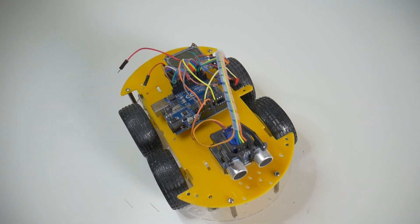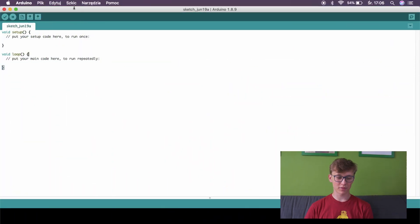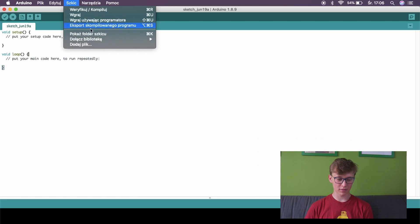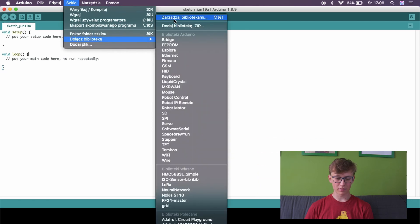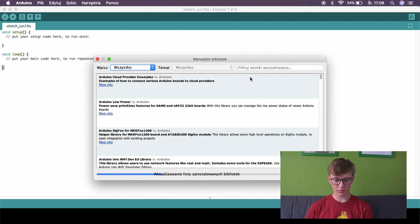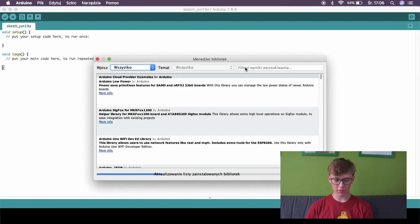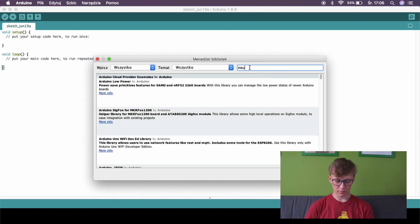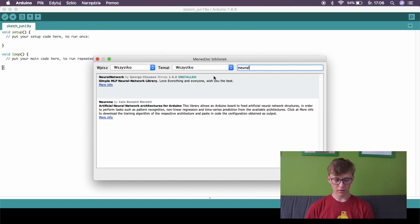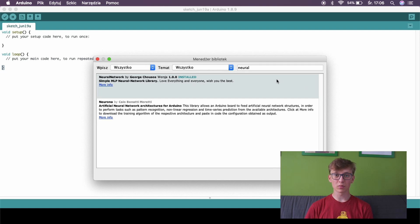Let me now show you what we need in the Arduino IDE. Setting this up is very simple — just go to Sketch, Add Library, Manage Libraries. Here you just need to type 'Neural'. The first library, Neural Network by George Chousos, you need to install this. I already have it installed. Now I just need to figure out how to connect this code with my robot.